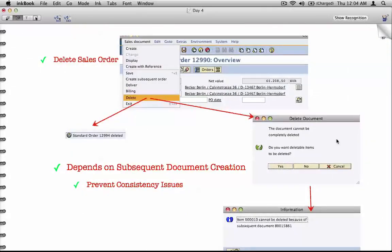Can you delete sales orders? We know we cannot delete customer masters or any master data. But yes, you can delete sales orders — there is a specific menu path for it. You can create an order and then delete it by clicking on that option. However, sometimes deliveries or orders cannot be deleted.